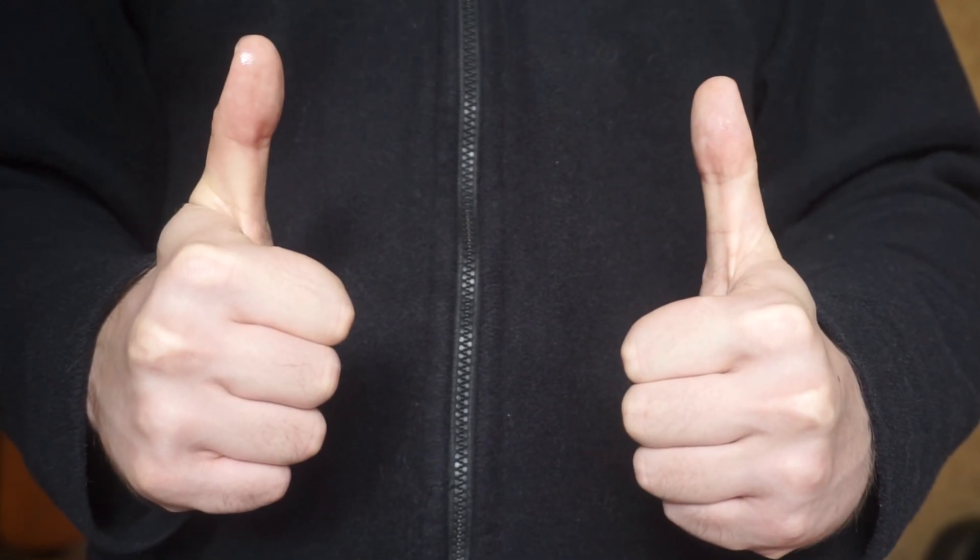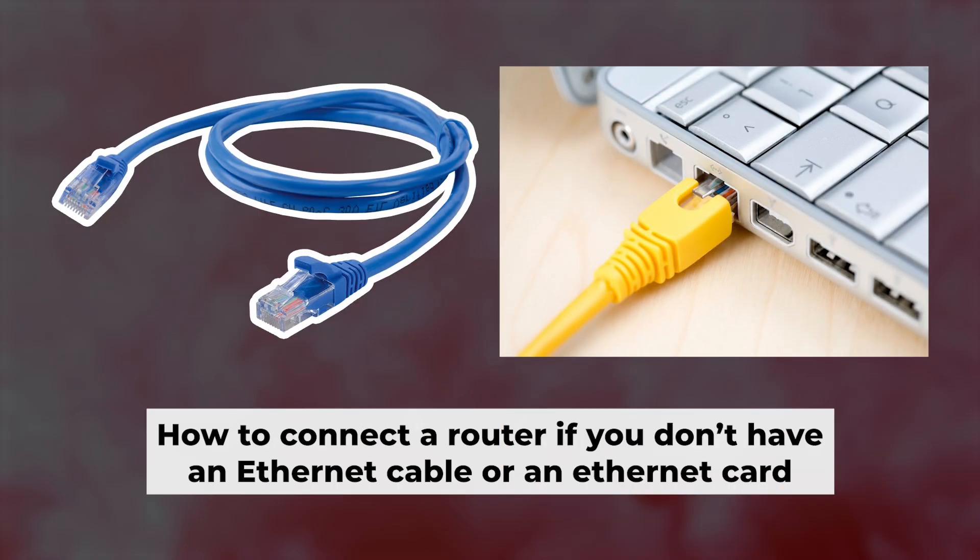Now you need to set it up. But first, I will show you another method for connecting the router if you do not have an ethernet cable or your computer does not have an ethernet port.